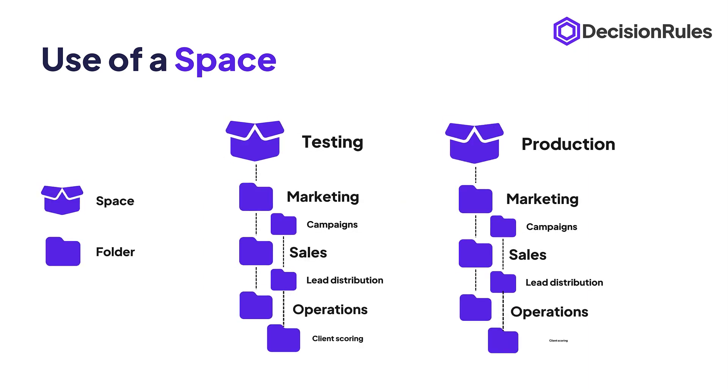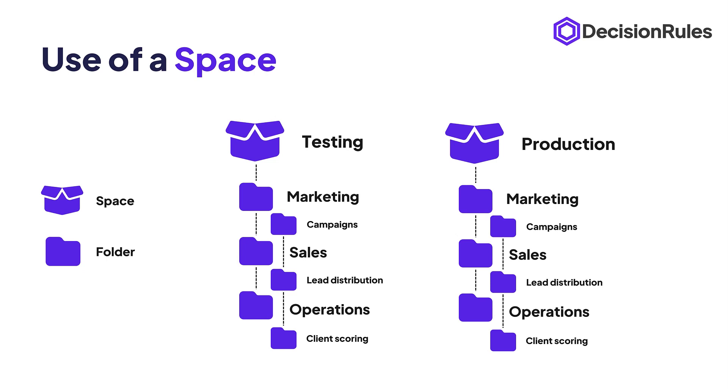And this is a similar structure. The only difference is that in this case the organization is using spaces to differentiate between testing and production environments and folders to organize departments and individual projects.